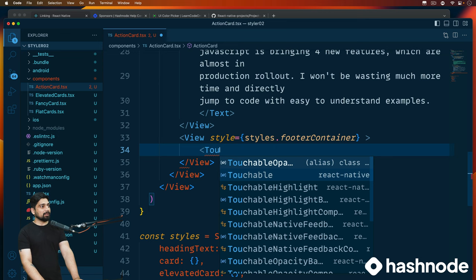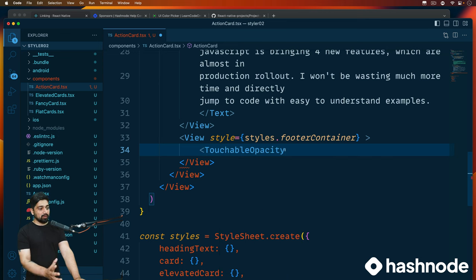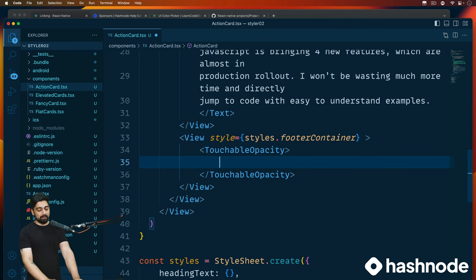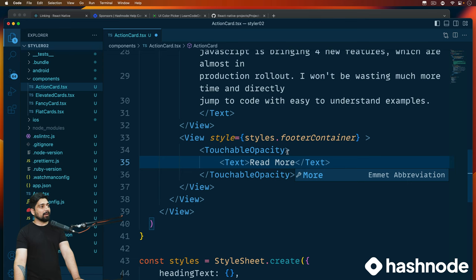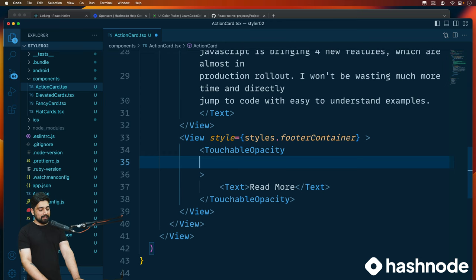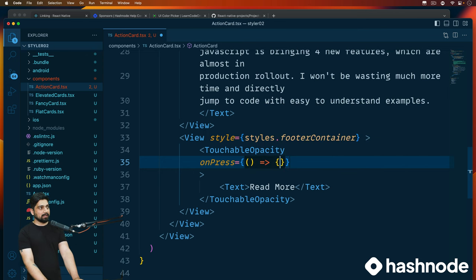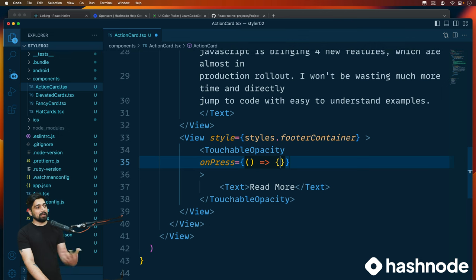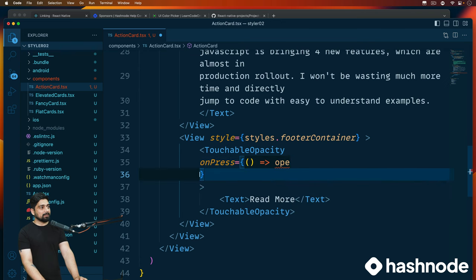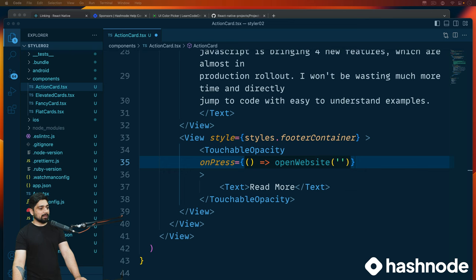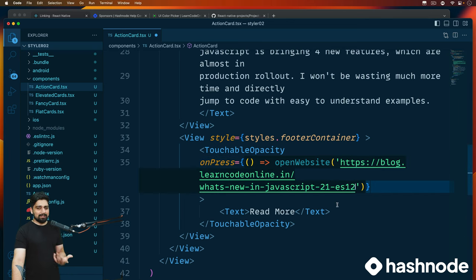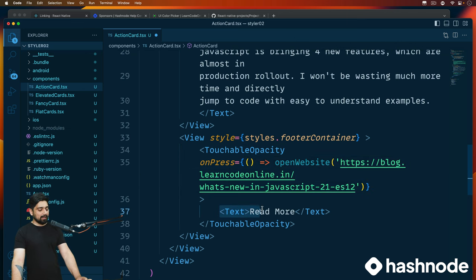Now I can bring in TouchableOpacity. You can do a lot with it — you can self-close it or close it and add a text element inside. That's exactly what we'll do. We'll have a Text element inside and call it 'Read More'. Further down, we can provide an onPress prop, just like a JavaScript press event. We pass a callback function and call openWebsite directly, passing in a website article link.